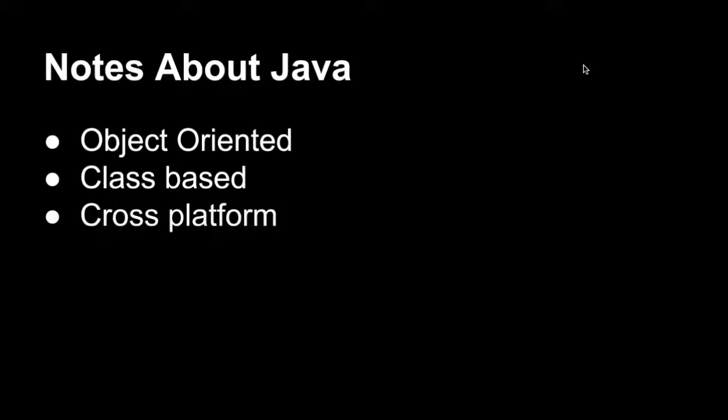Another awesome thing about Java is that it's cross-platform, which means that your code can be run, compiled, and debugged on a wide variety of operating systems, such as Mac and Linux and Windows. And this is cool because projects and code can be shared anywhere, basically.